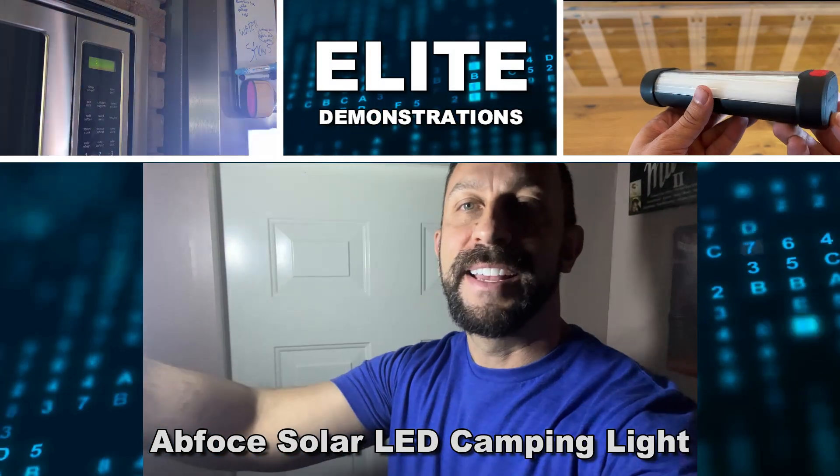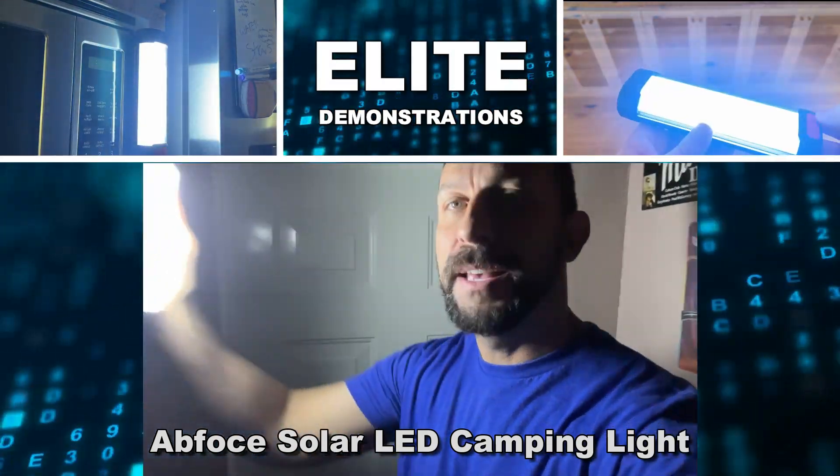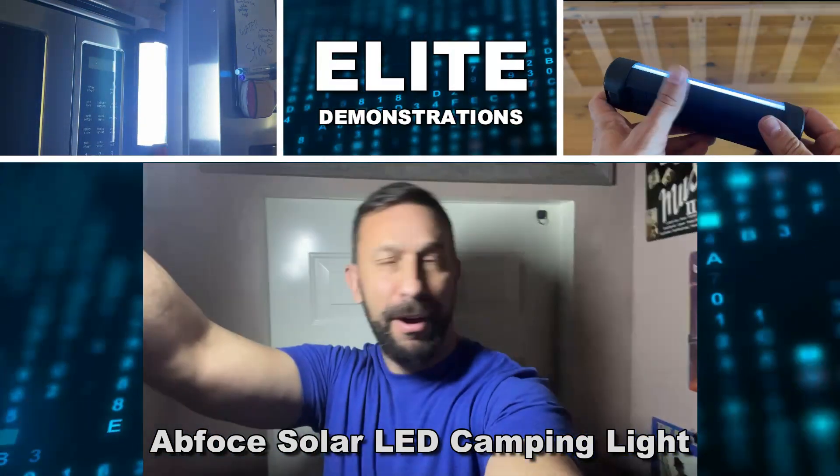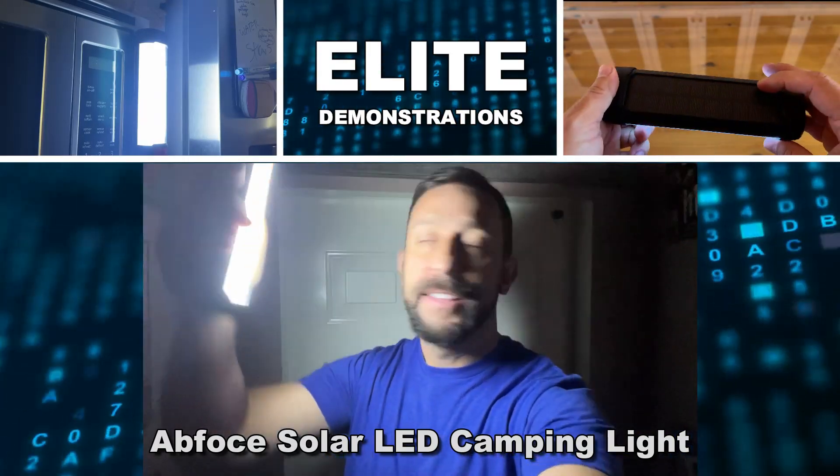Hey folks, Adam here, Elite Demonstrations. I've got my camping light here, which is providing me with a lot of light.